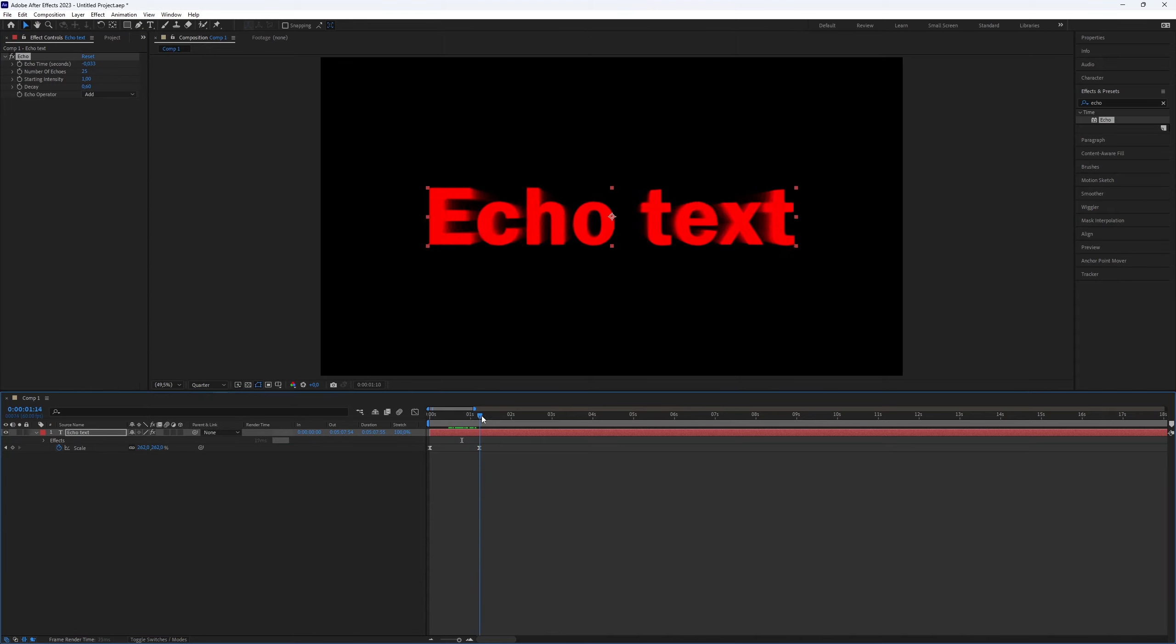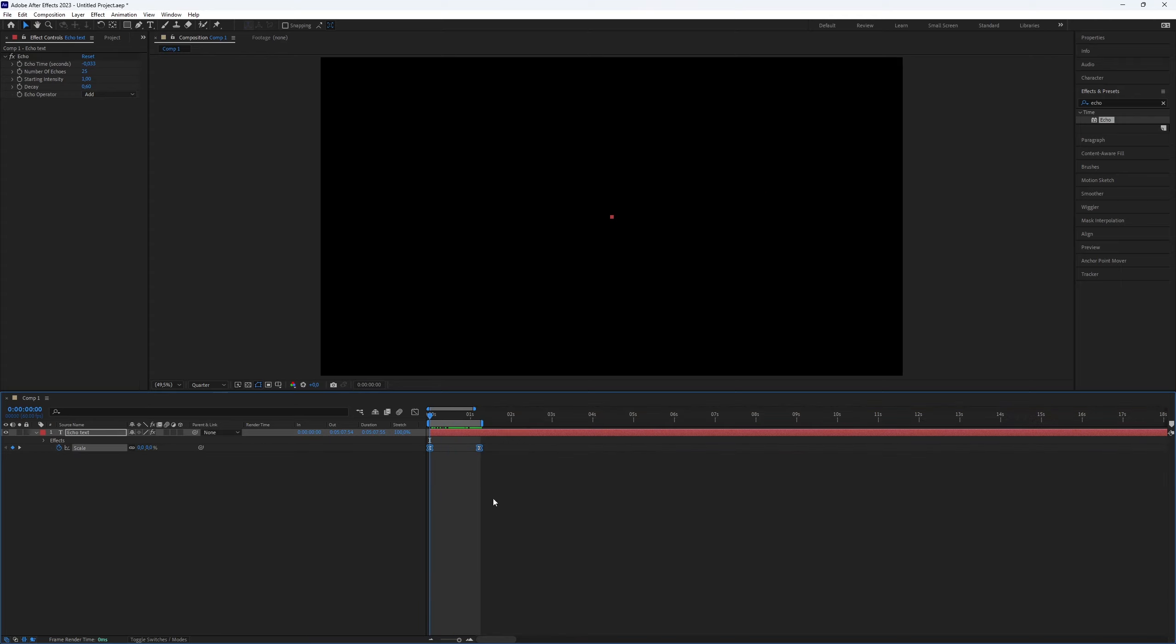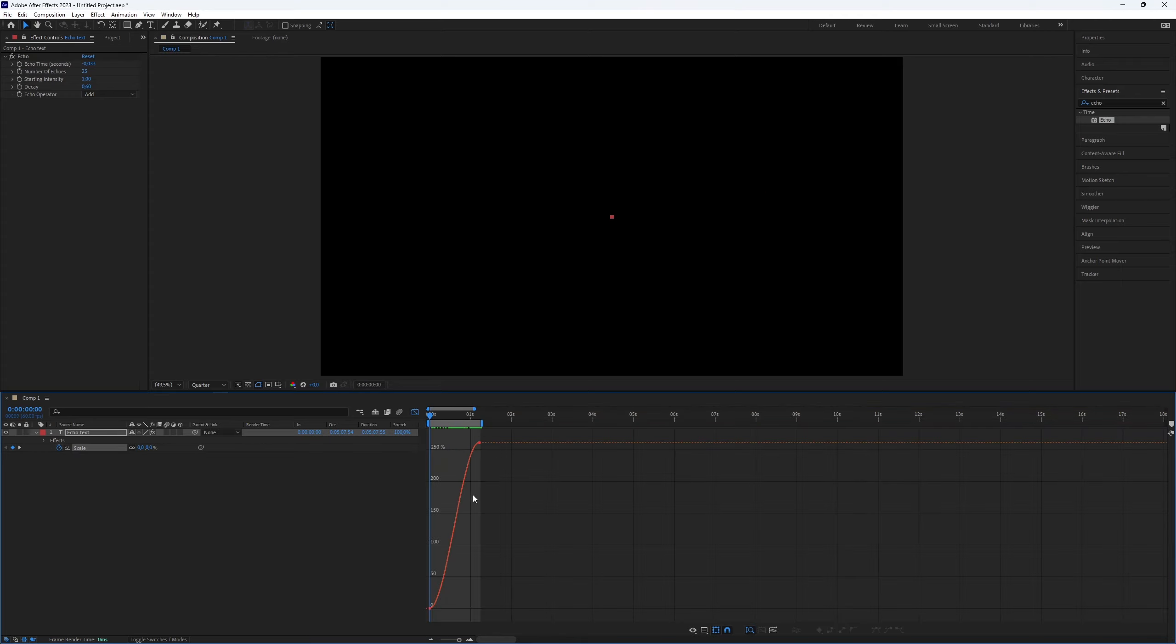Here we go, you've created a very nice echo effect to your text. To enhance it further, create a smooth graph by selecting your keyframes and follow what I do with the graph.